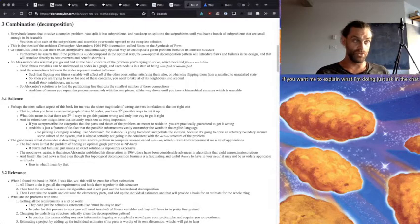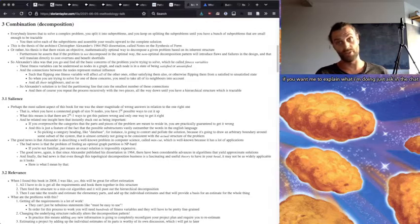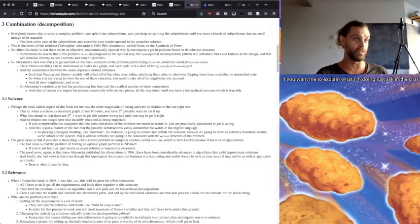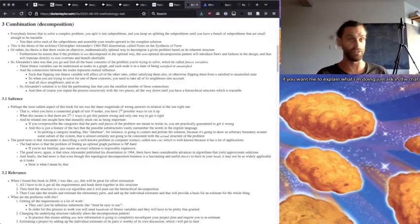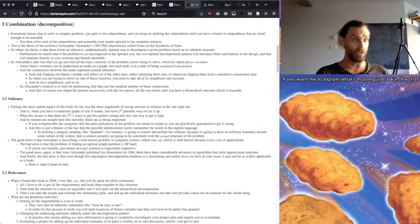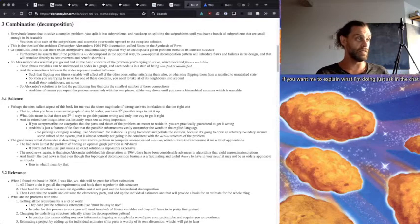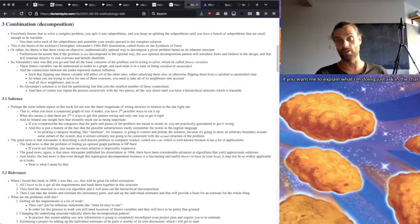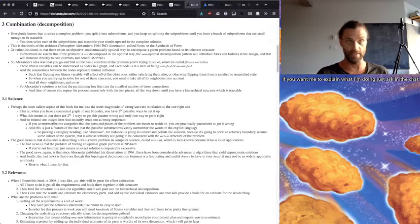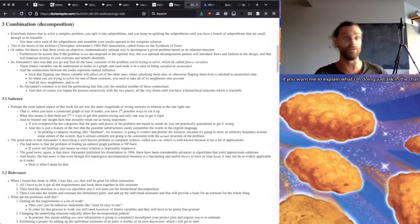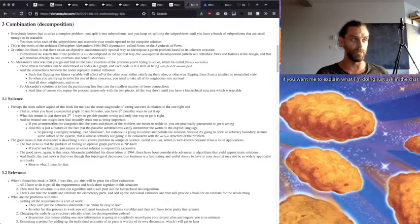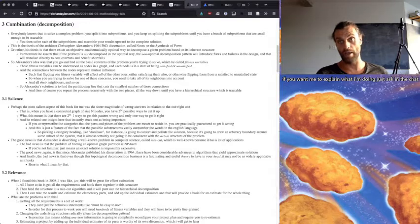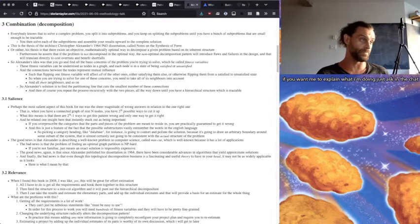The good news, again, is that since Alexander published his dissertation in 1964, there have been considerable advances in algorithms that yield approximate solutions. And finally, the bad news is that even though the topological decomposition business is a fascinating and useful theory to have in your head, it may not be as widely applicable as it looks. And here is what I mean by that.